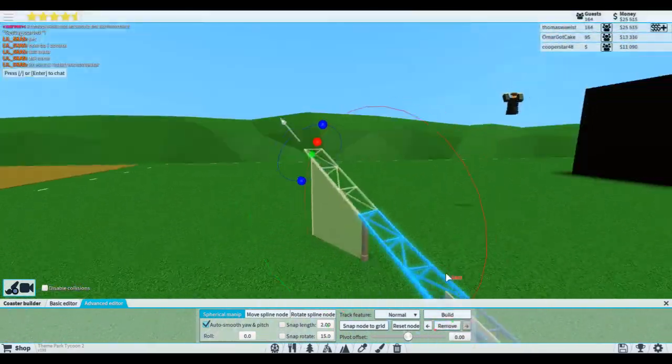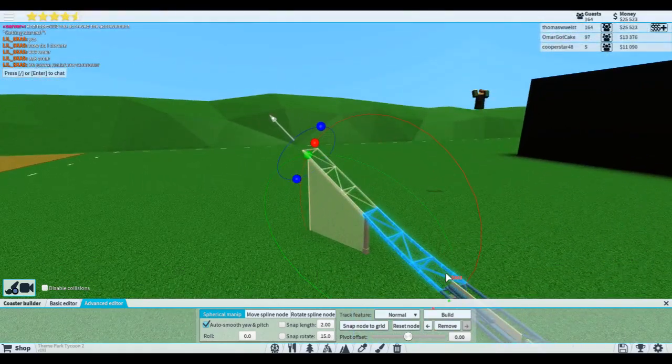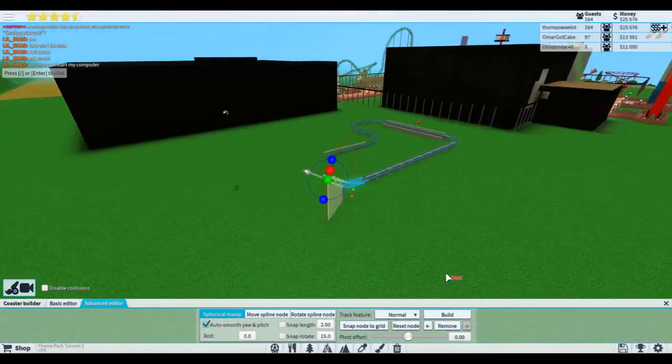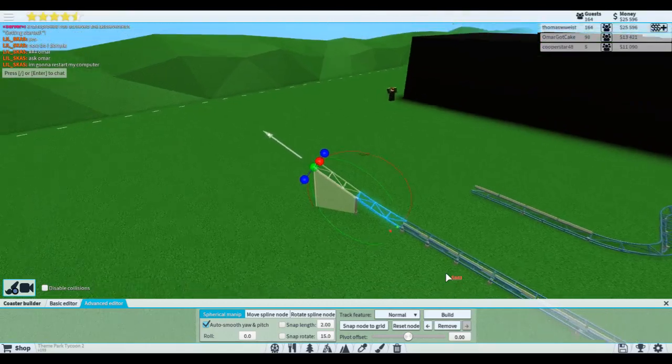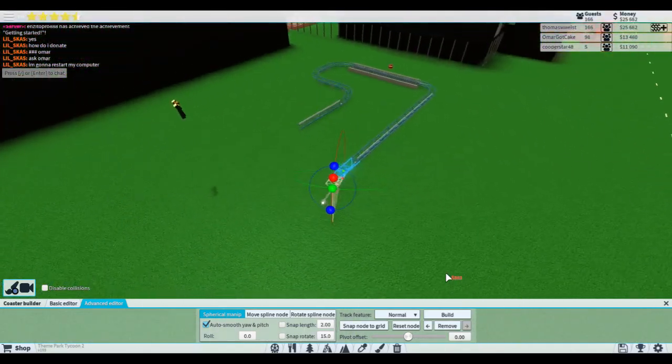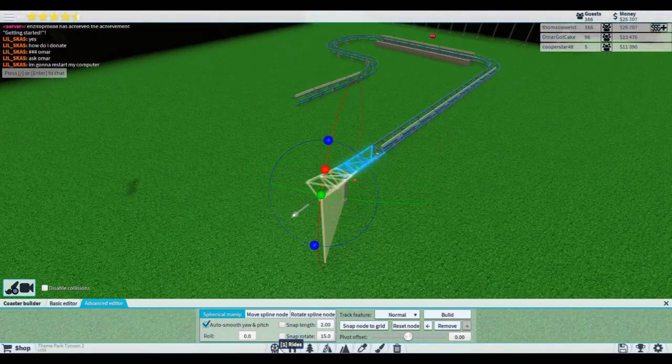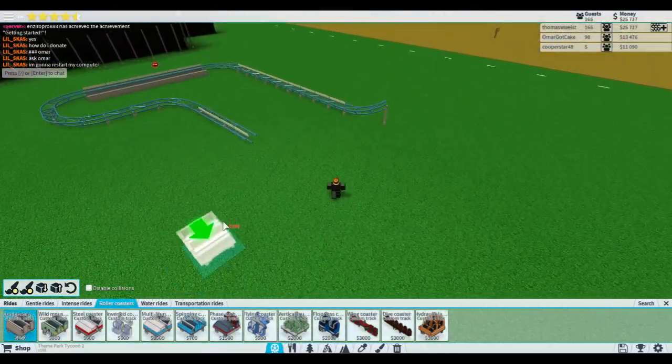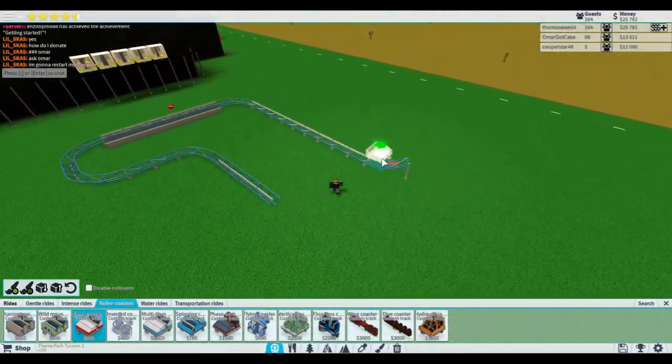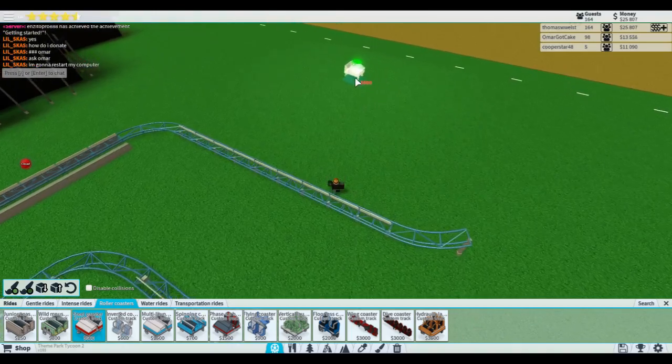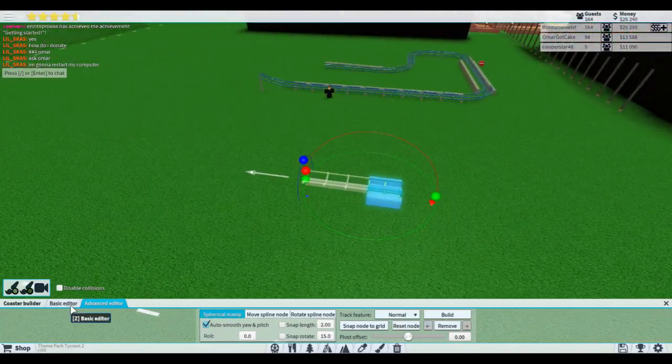So now that that's out of the way, this is an advanced coaster builder tutorial only. I do not have plans to do this tutorial with the standard coaster builder because you can't really do a hammerhead turn with the standard coaster builder.